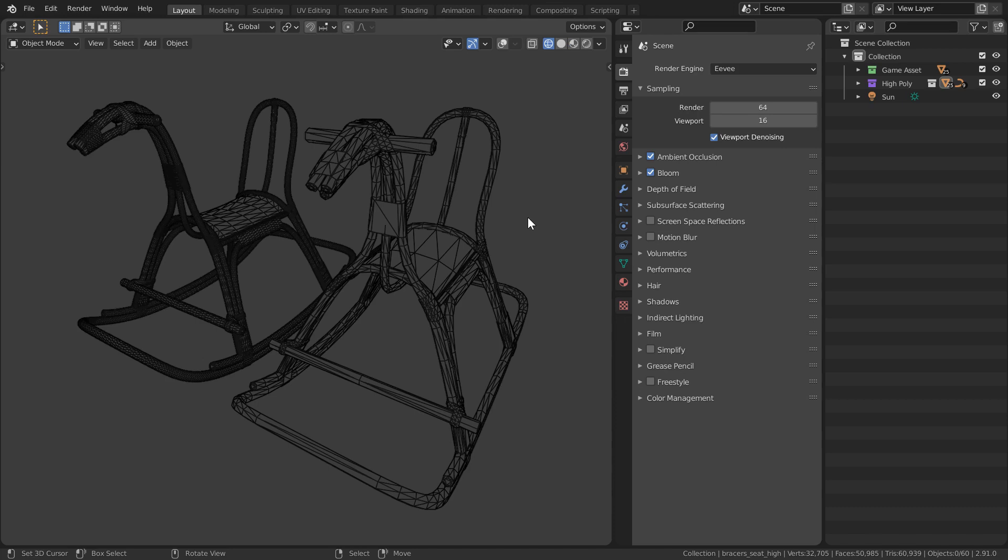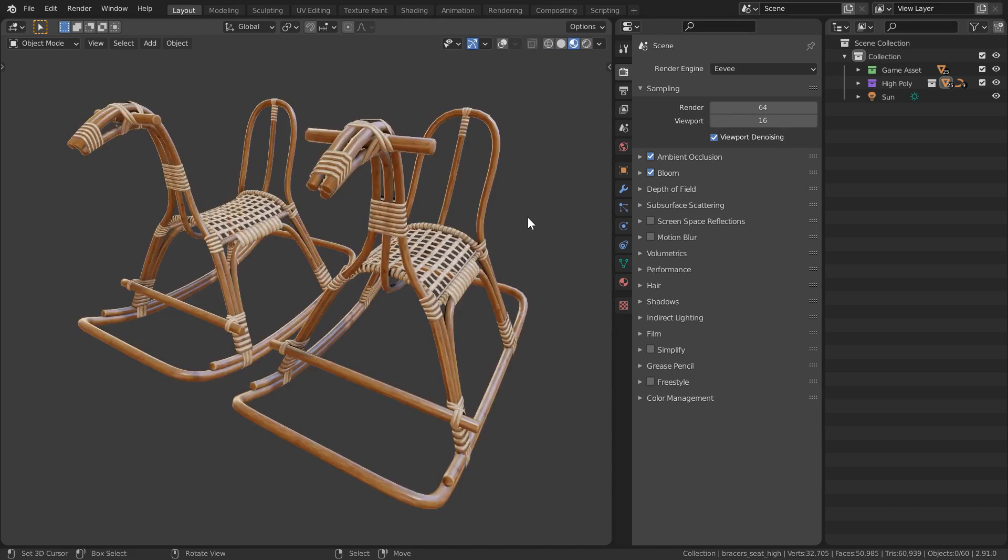However, we can see that for all intents and purposes, the quality of the texture work is still going to hold up to our high poly here.